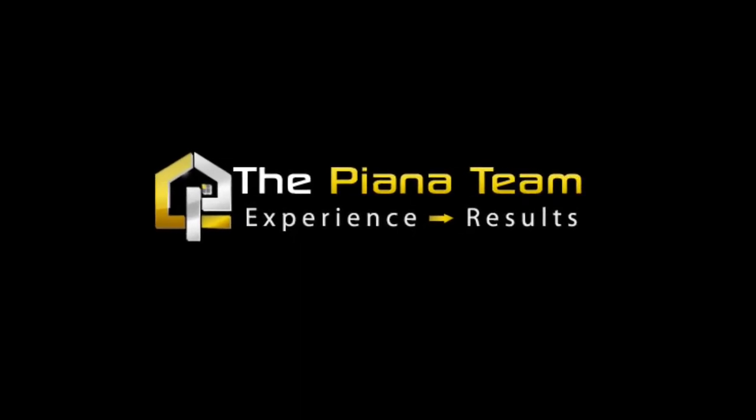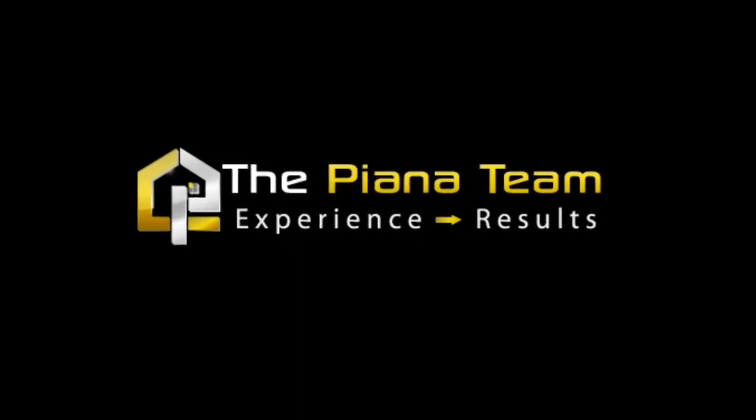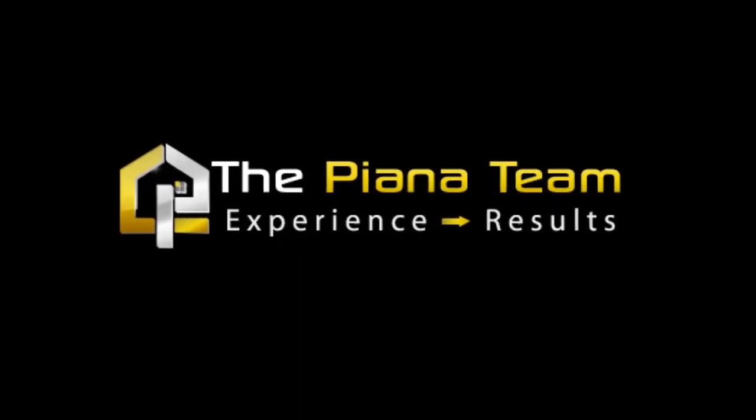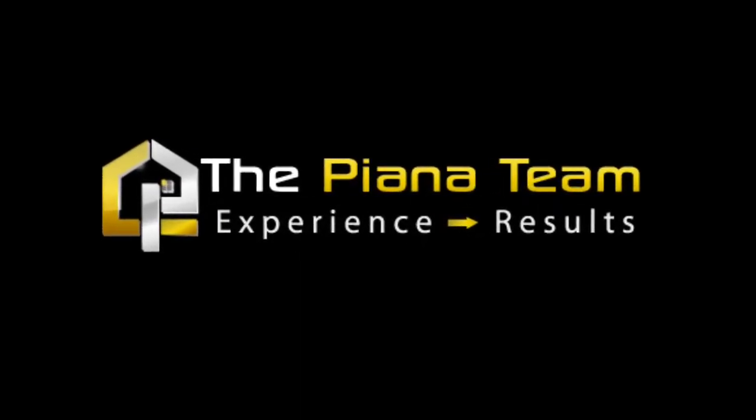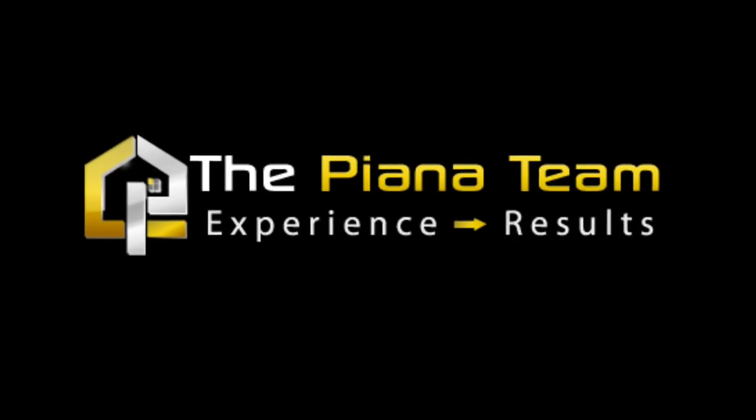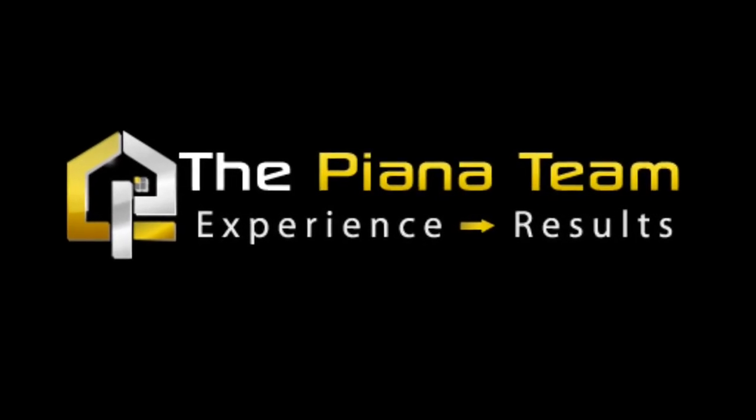Hey guys, Alexander Piana here, the Piana team, giving you a quick Orange County housing report for February.